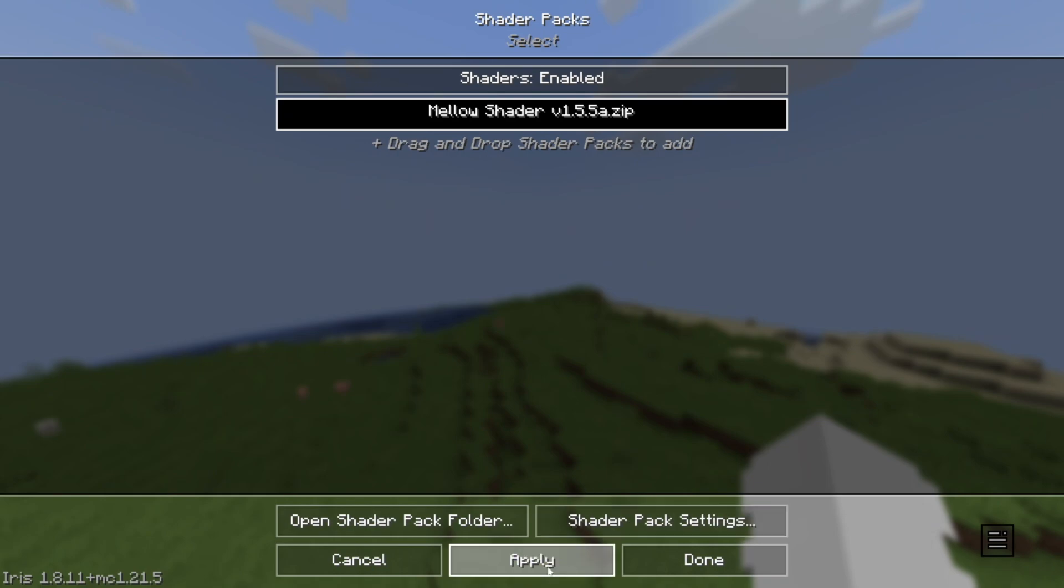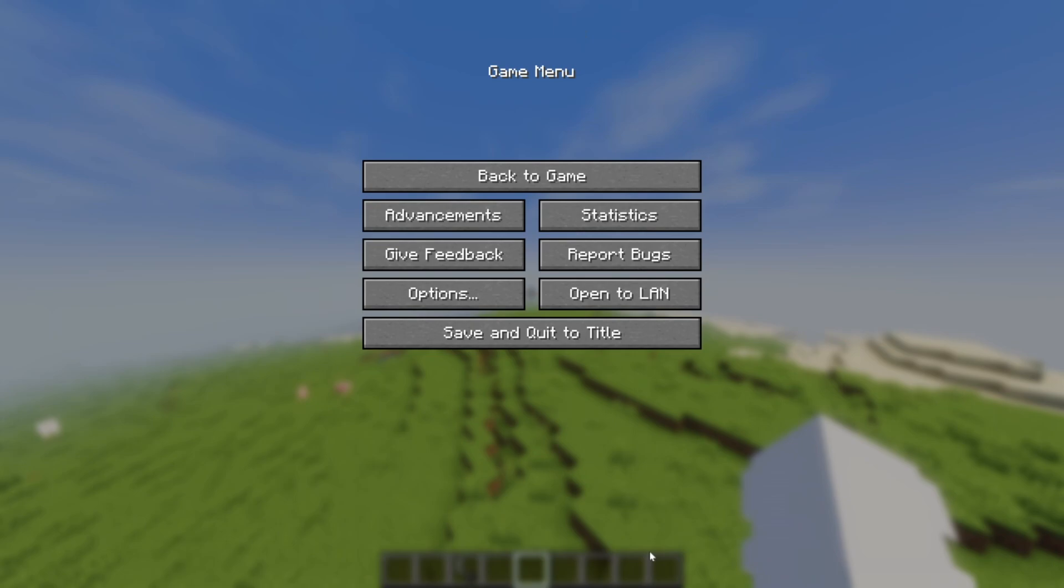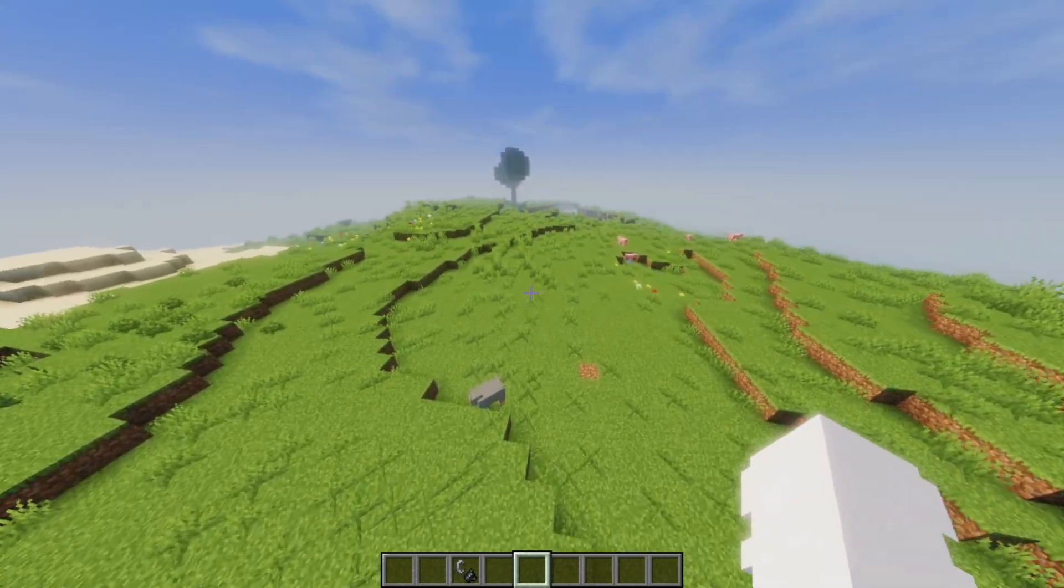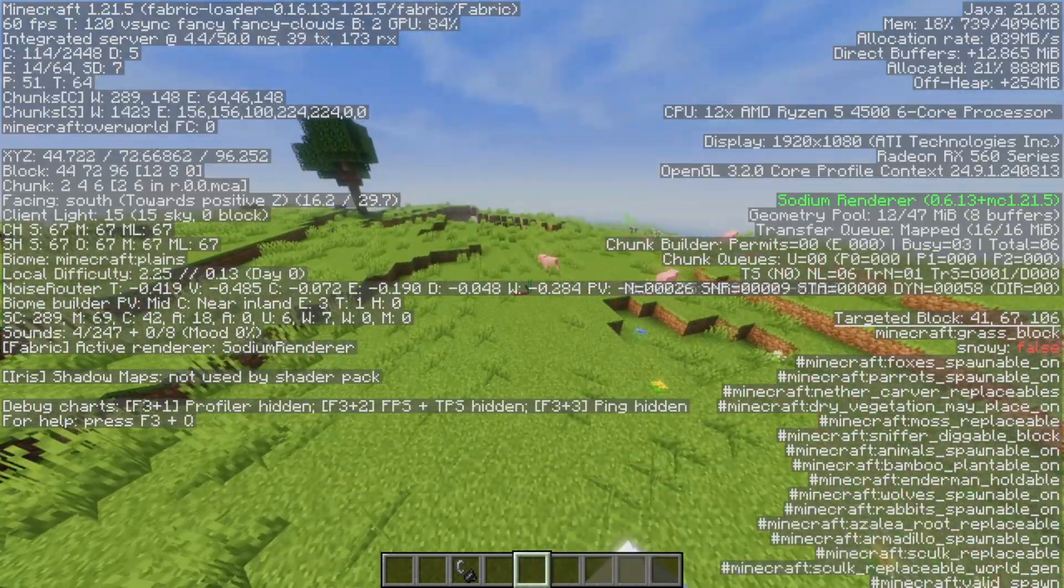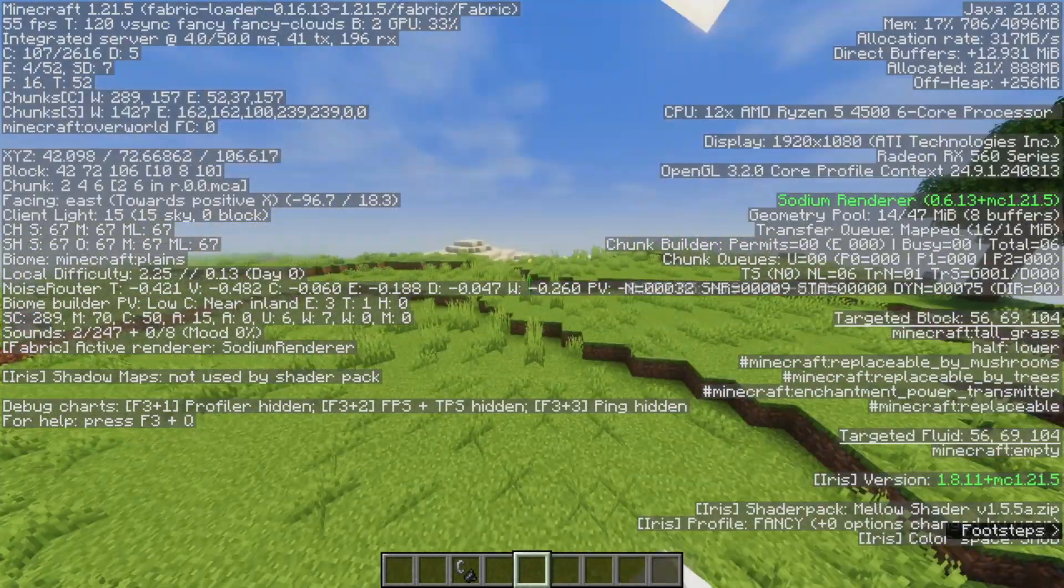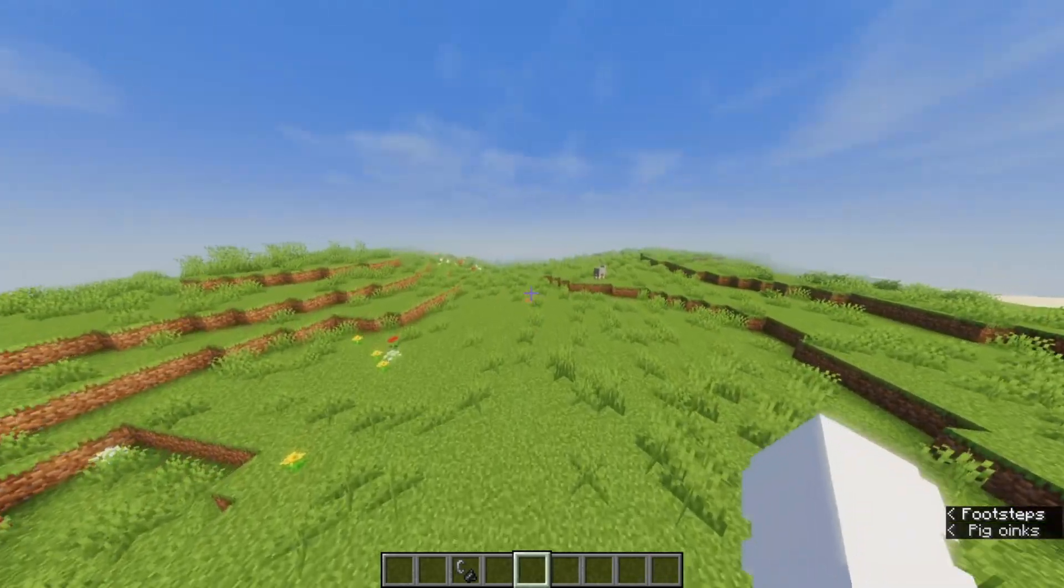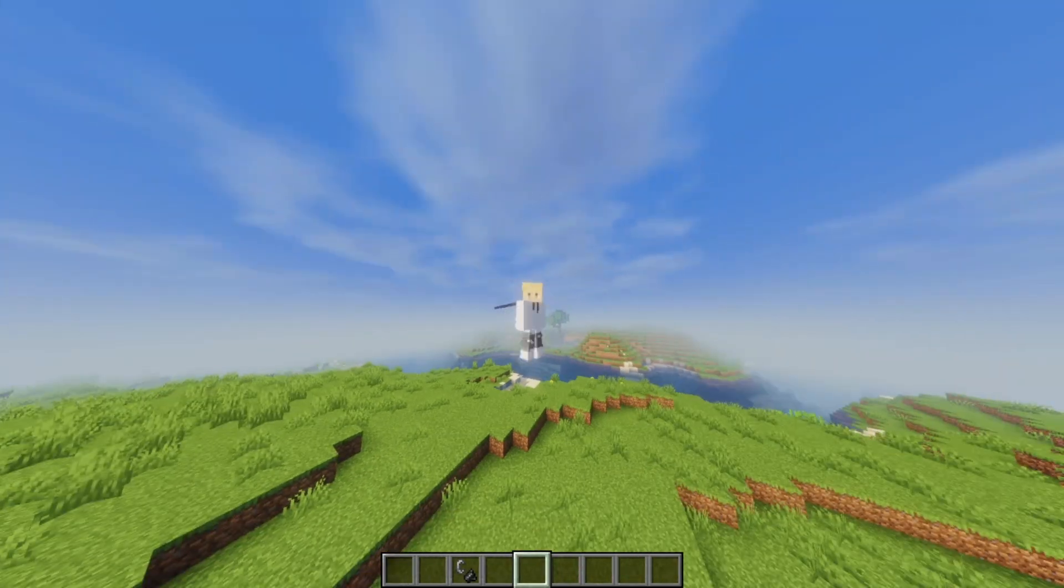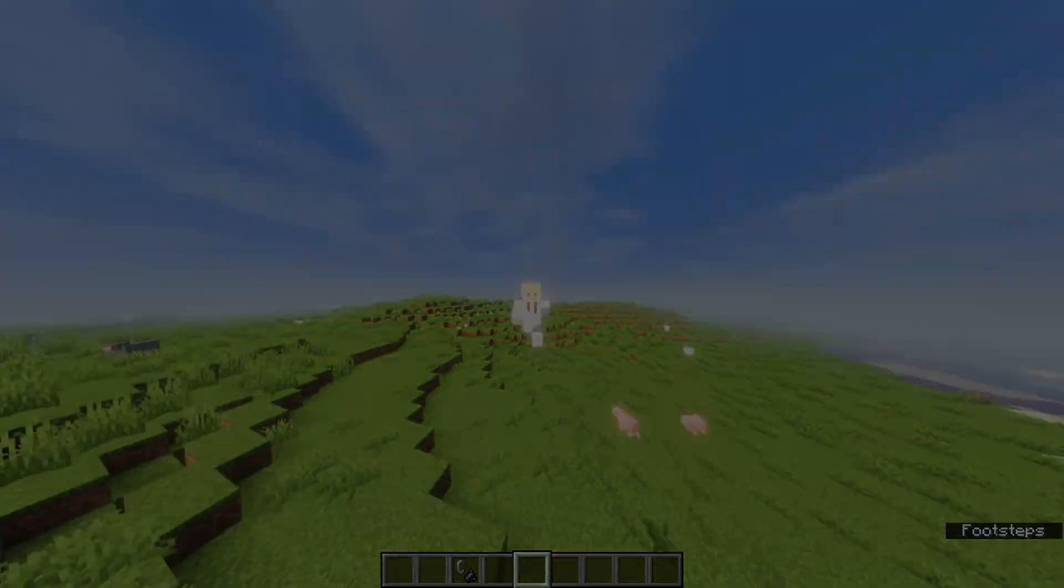And it's going to turn on shaders and there we go. As you can see, we now have shaders at relatively high frame rates. And yeah, that's how to get shaders on CurseForge. Don't forget to like and subscribe and turn on notifications. I'll see you in the next one, peace.